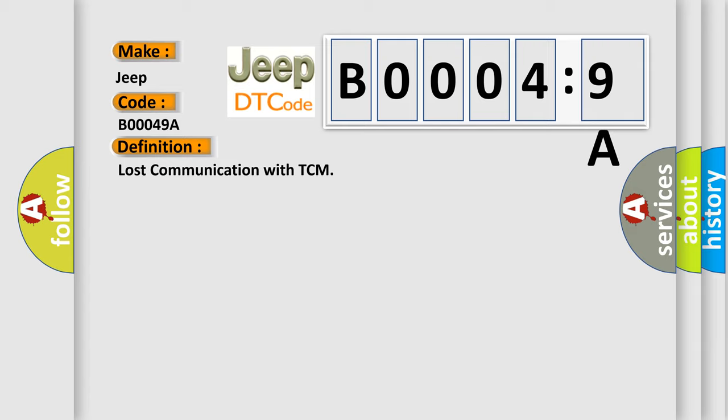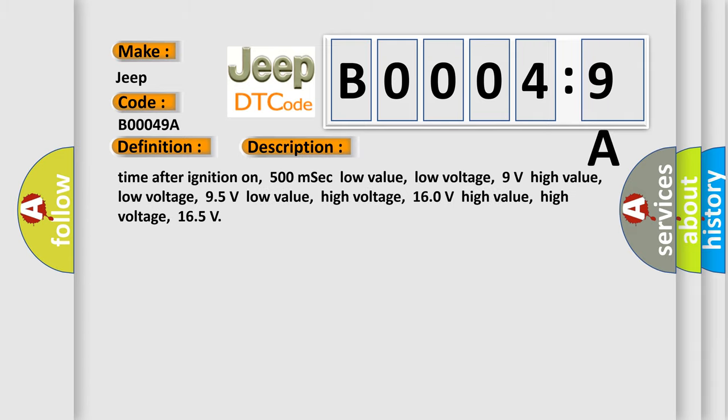And now this is a short description of this DTC code. Time after ignition on: 500 milliseconds. Low value low voltage: 9 volts. High value low voltage: 95 volts. Low value high voltage: 160 volts. High value high voltage: 165 volts.